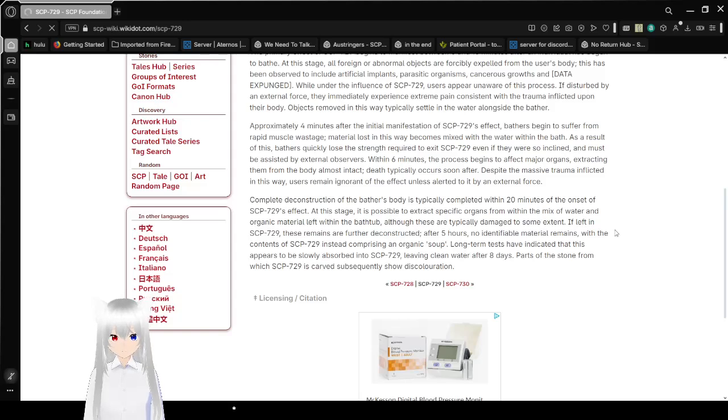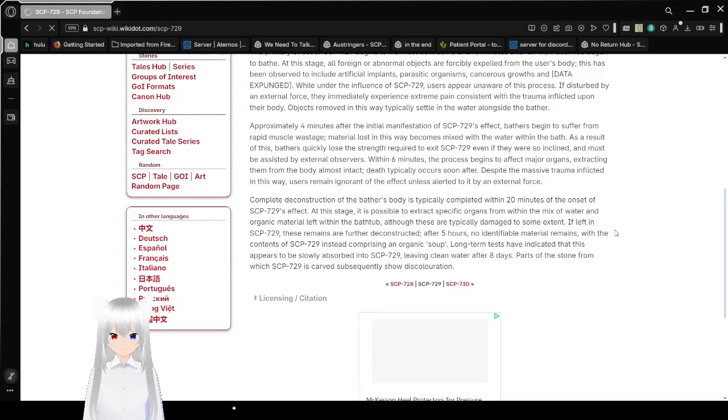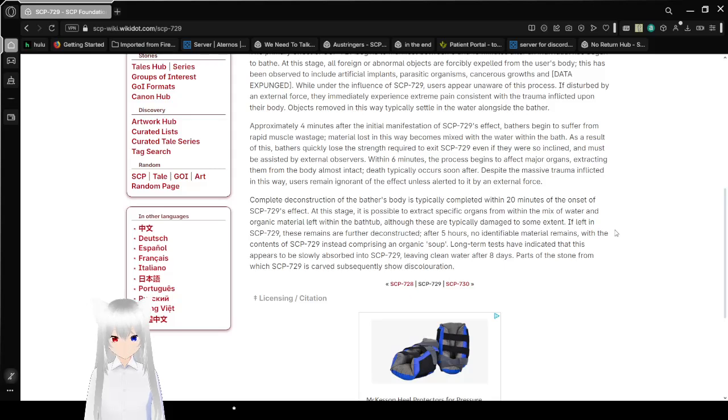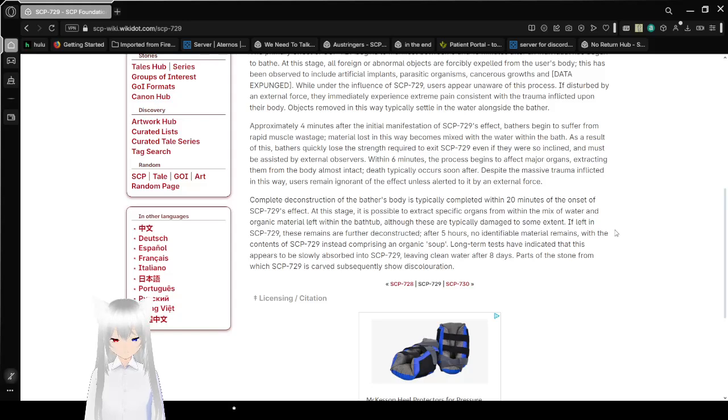Complete deconstruction of the bather's body is typically completed within 20 minutes of the onset of SCP-729's effects. At this stage, it is possible to extract specific organs from within the mix of water and organic material left within the bathtub, although these are typically damaged to some extent. If left in SCP-729, these remains are further deconstructed.